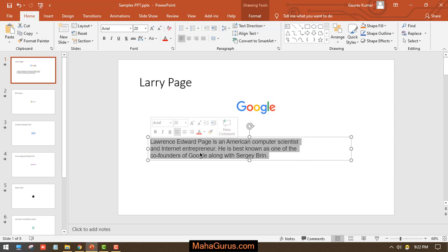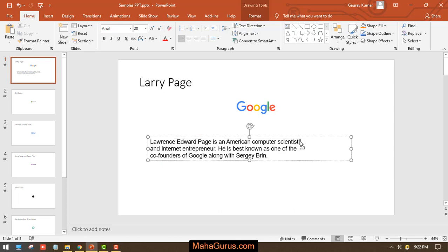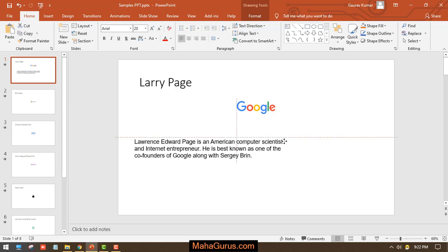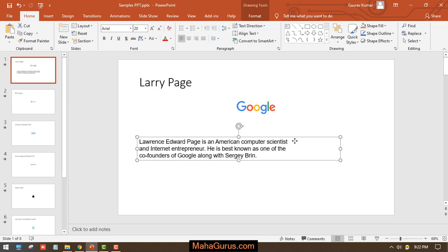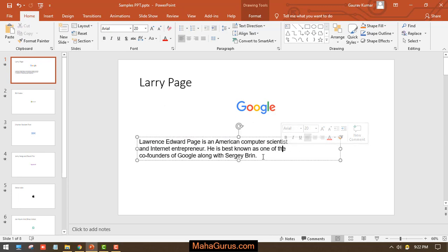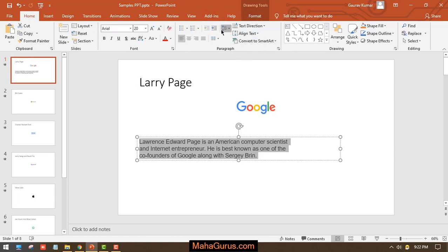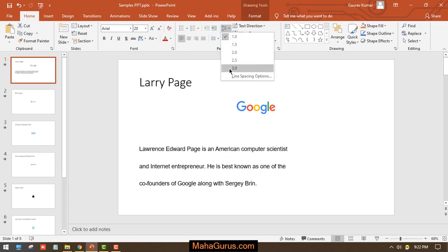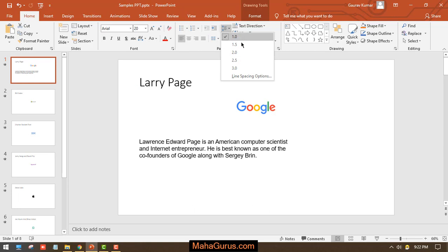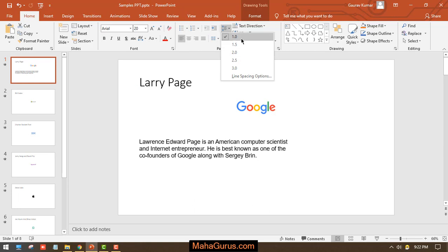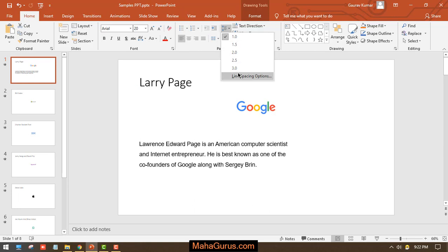For that, you have to select the entire sentence or the sentence where you want to apply the spacing. So I'm going to select the entire paragraph and then I'll click on here which is Line Spacing, which is present in the paragraph group. Just click on that and here you will see lots of options from one to three.